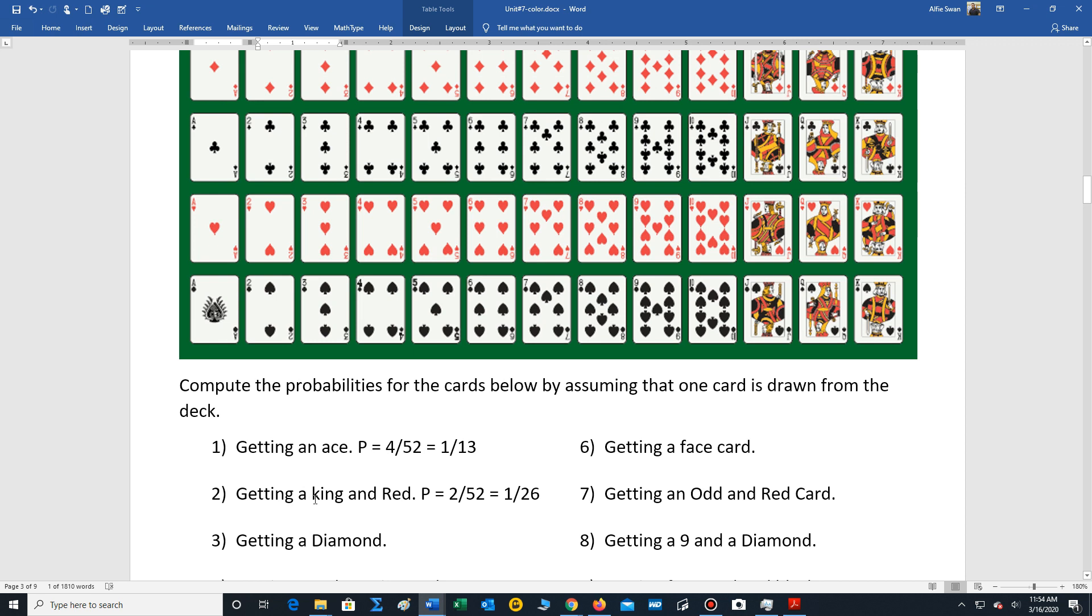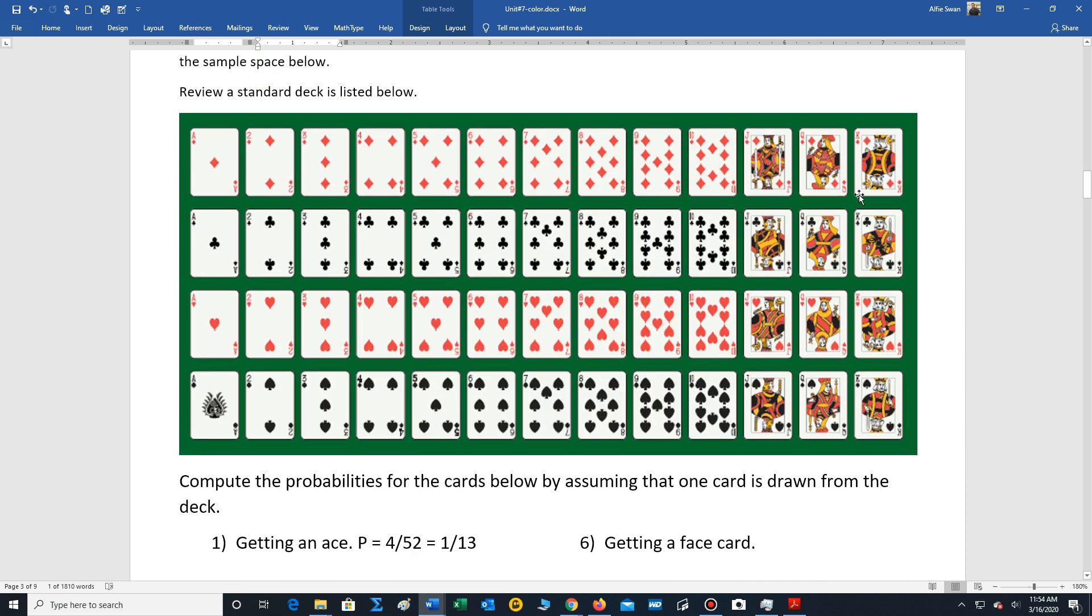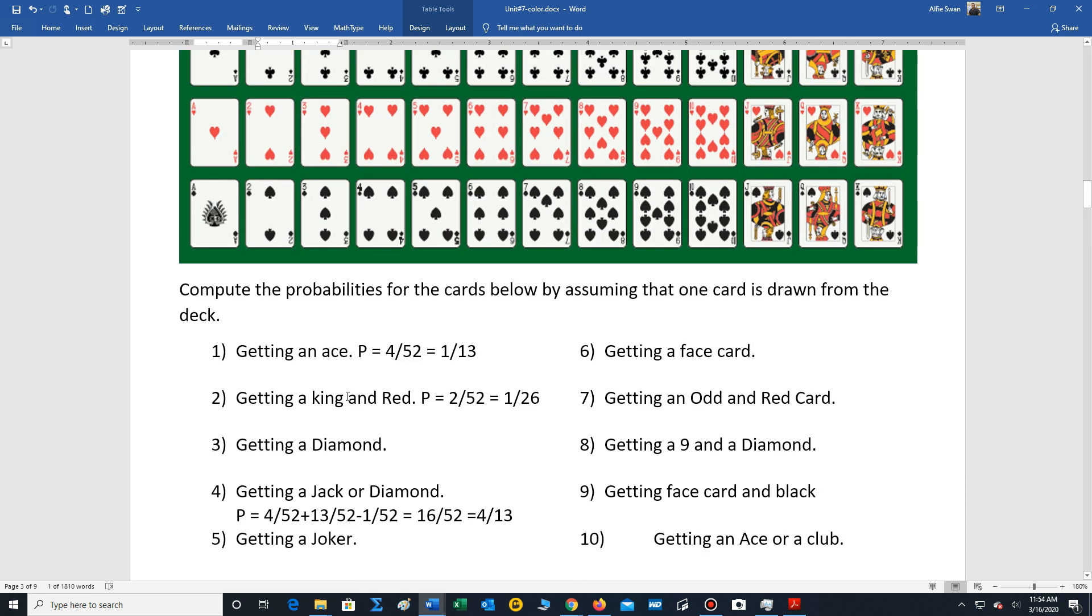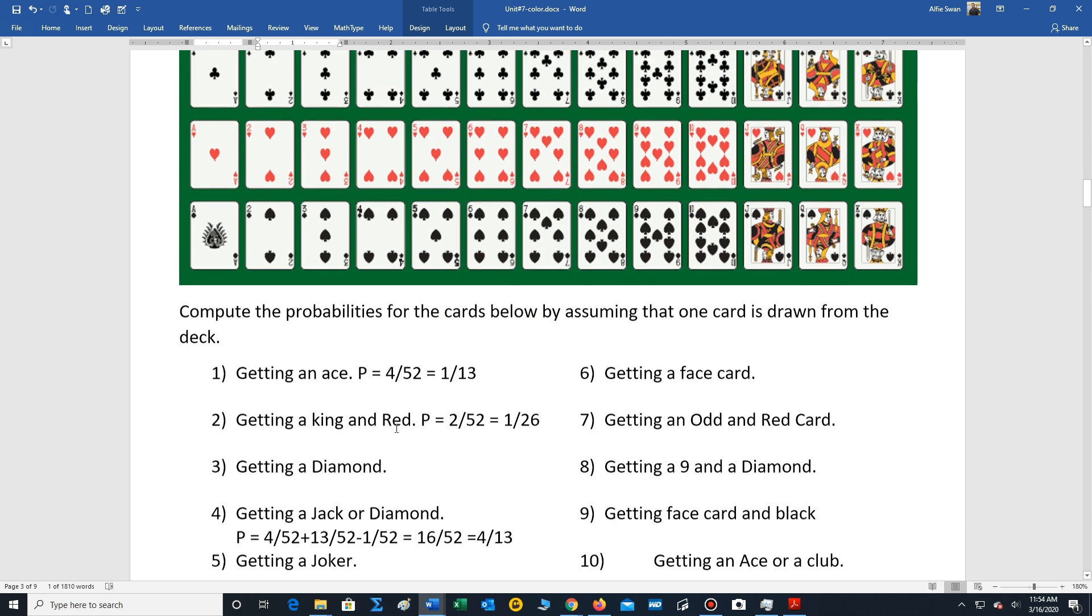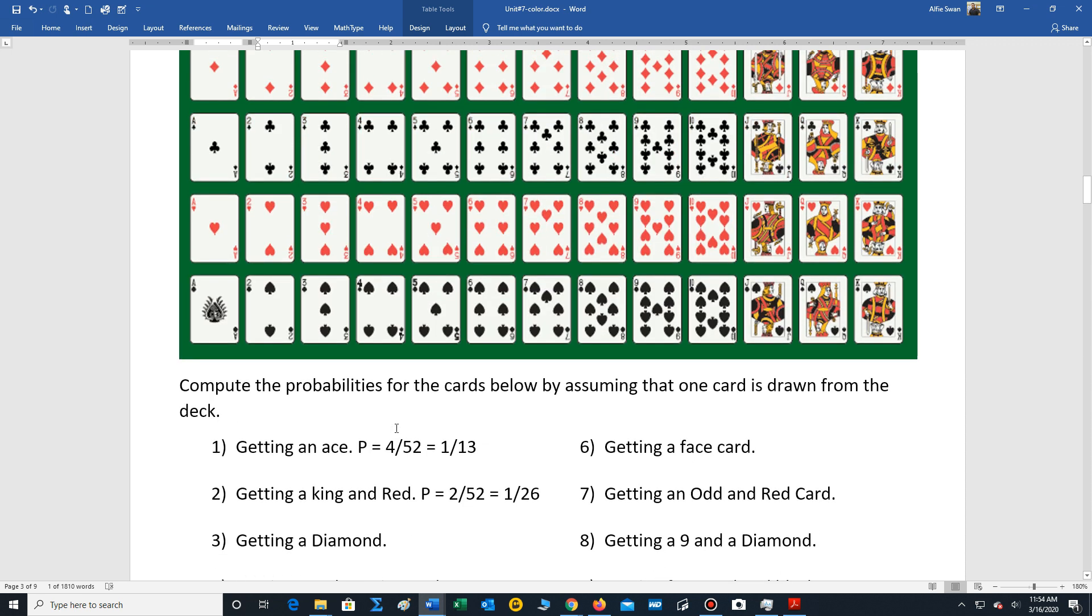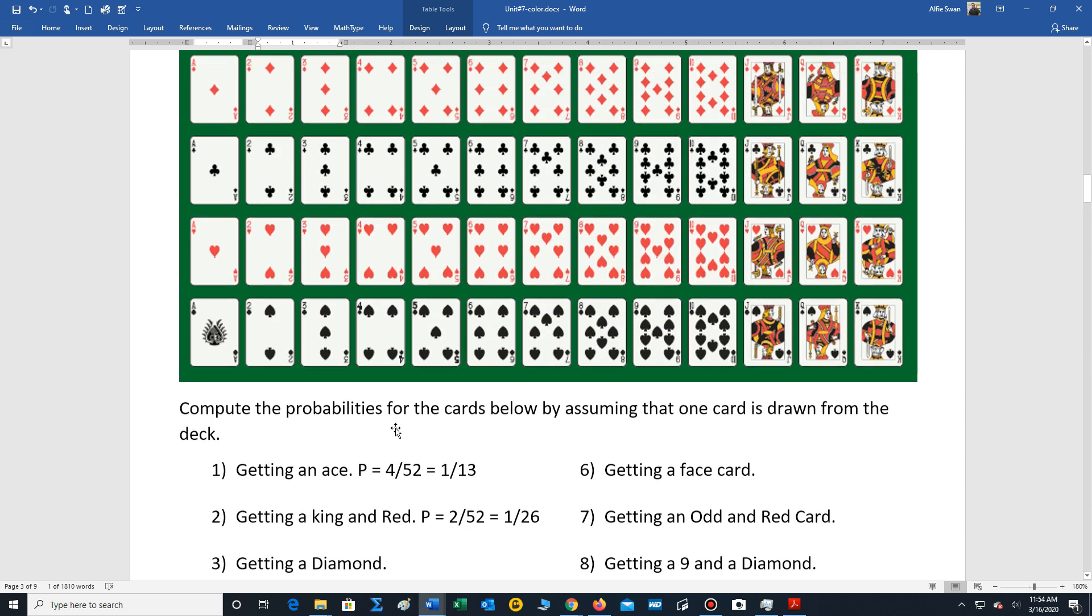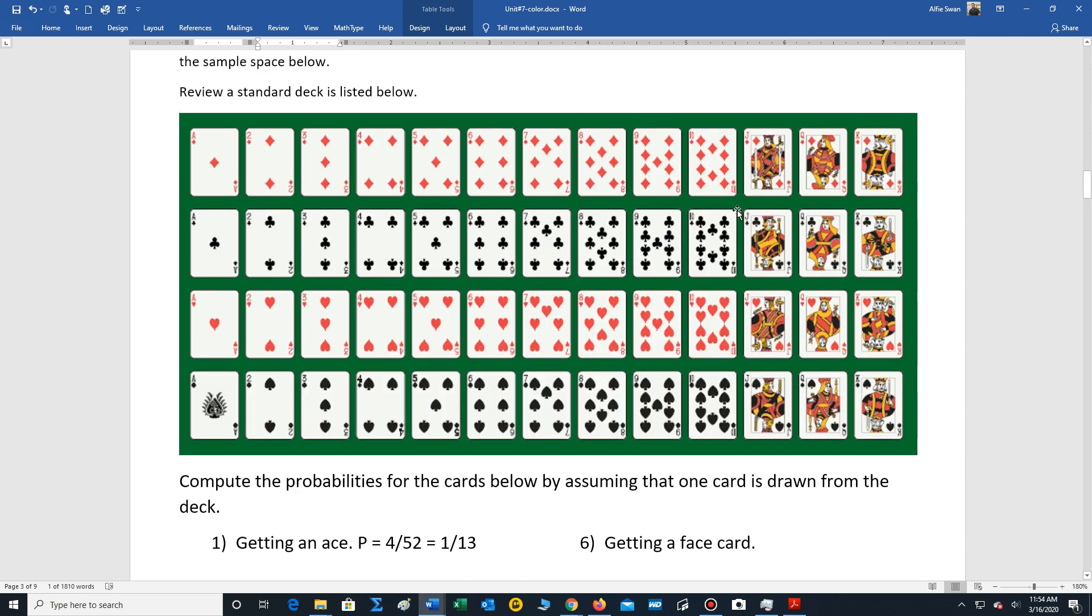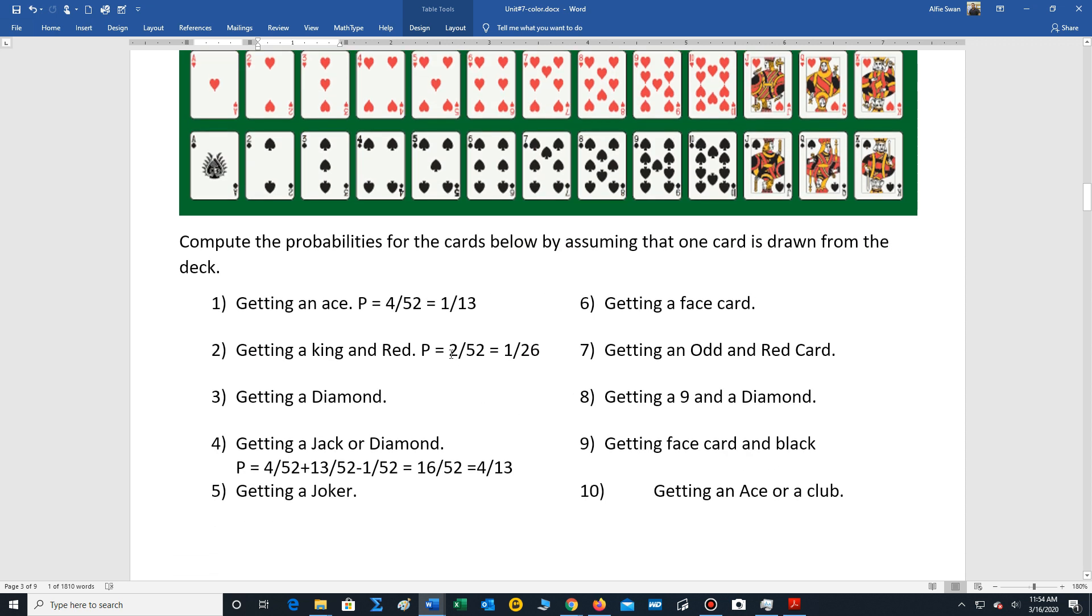Let's say we want to compute the chance of getting a king and a red card. Well, when you see the word 'and,' think of 'and' as representing the card will have both properties. So we're looking really for a red king. Well, there's two red kings. So the chance is two out of 52, which reduces to one out of 26.